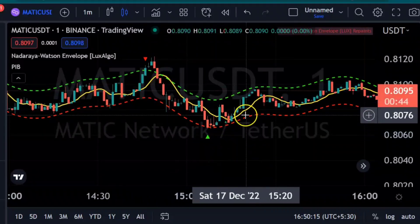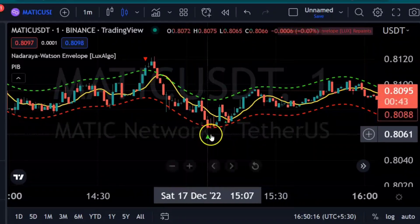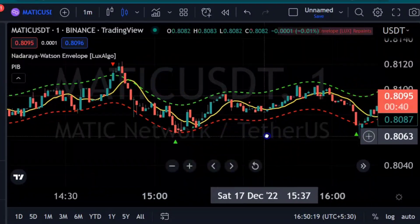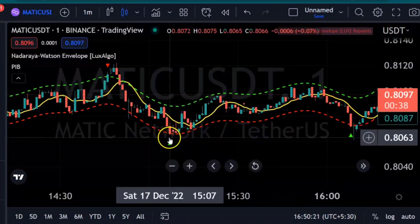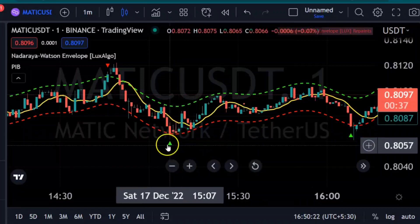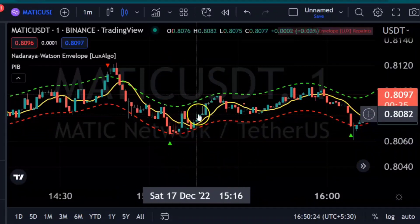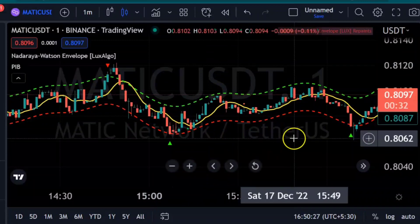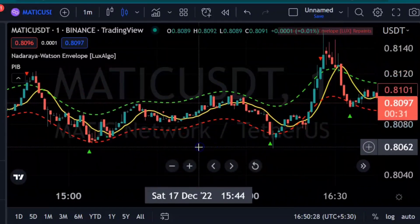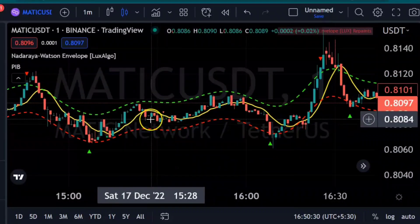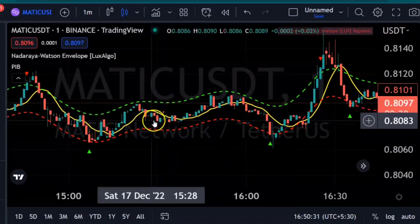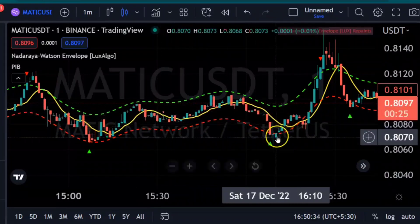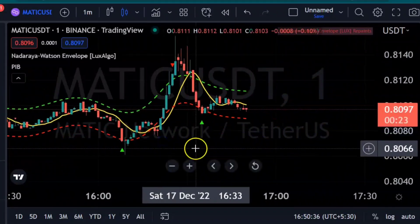We wait for the Nadaraya Watson Envelope to get a turn. If it gets the turn and the candle goes over PIB 9 after settling, the candles move generally. If you are simply looking at PIB 9, we are getting failures here, but we are getting passes here — so NW provides better confirmation.